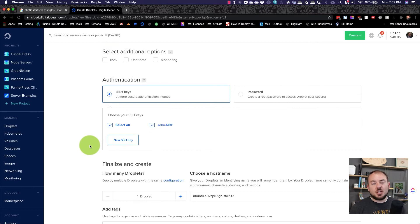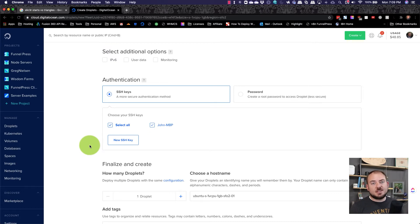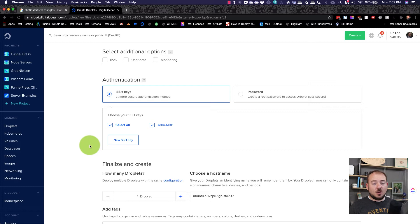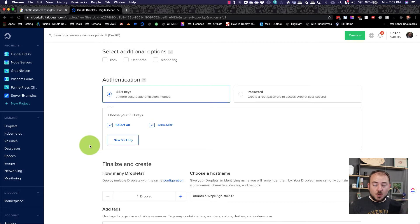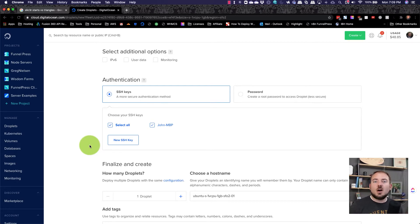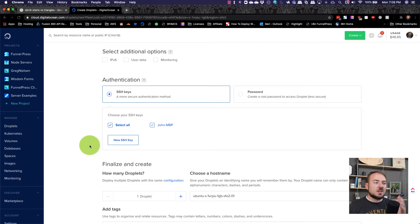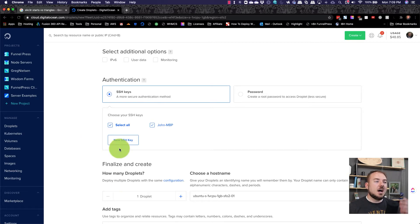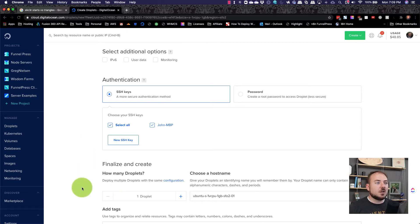As far as authentication goes, you're going to want to use an SSH key. I've already uploaded my SSH key here. If you don't know anything about those, you can Google it or put it in the comments below. And if there's some interest, then I'll make a video about how those work.